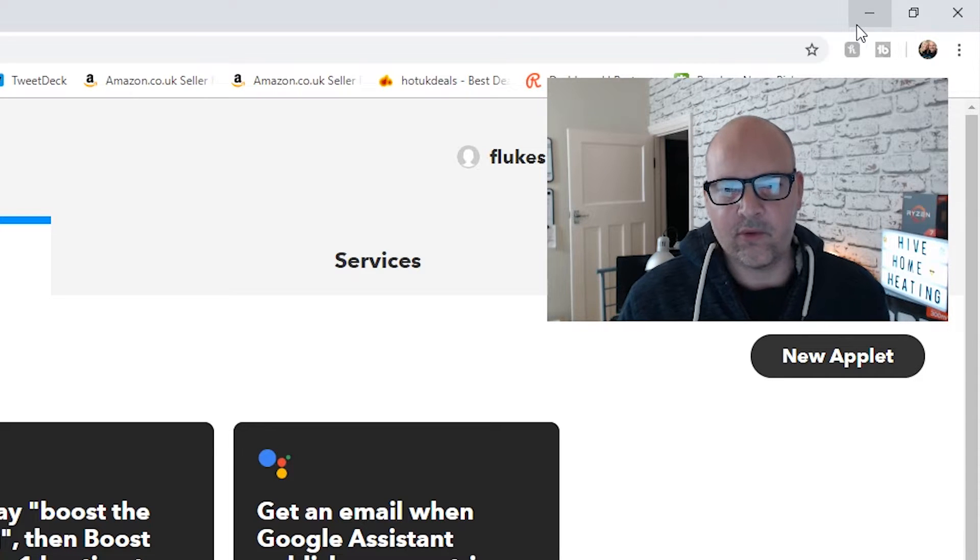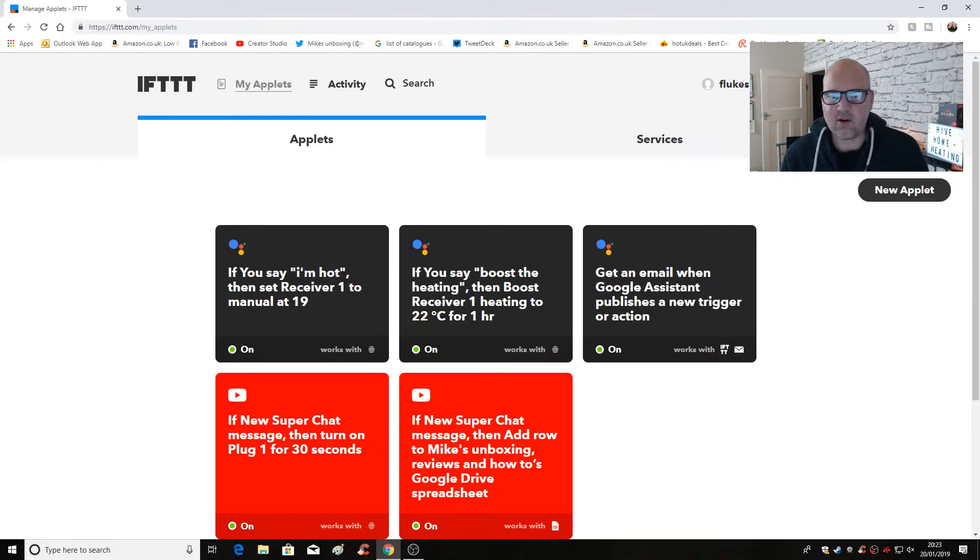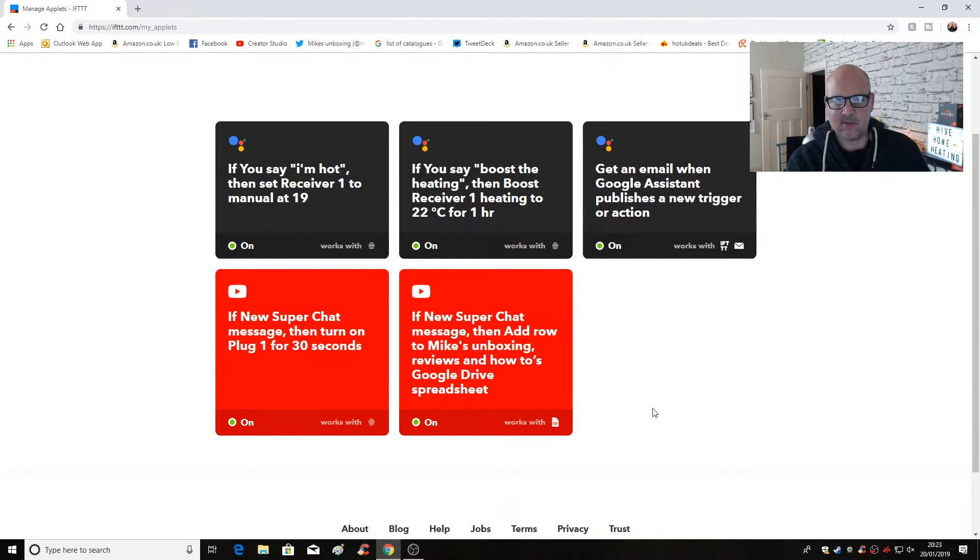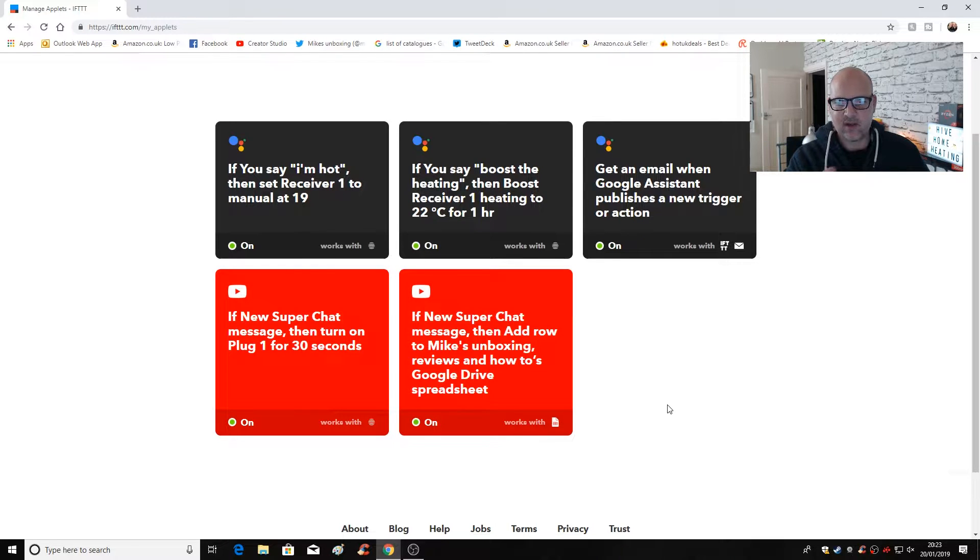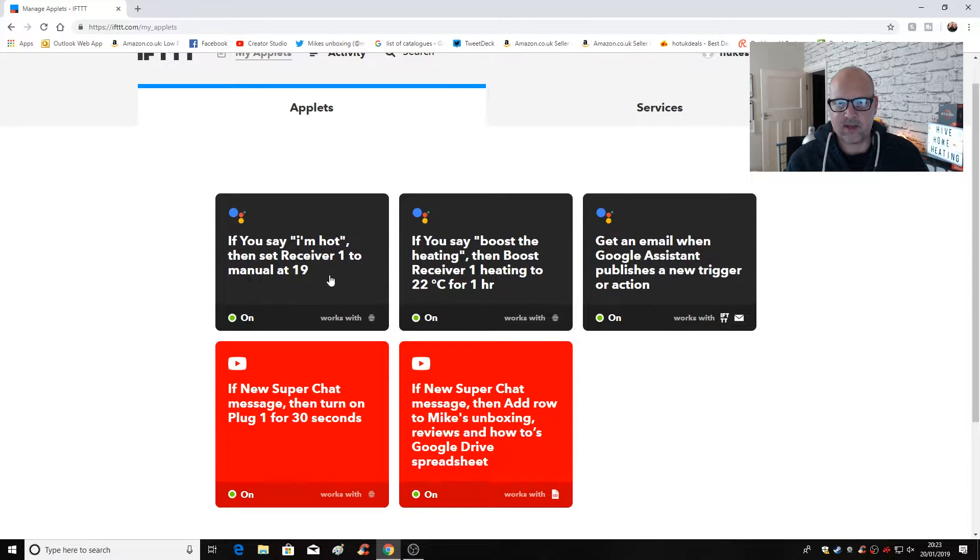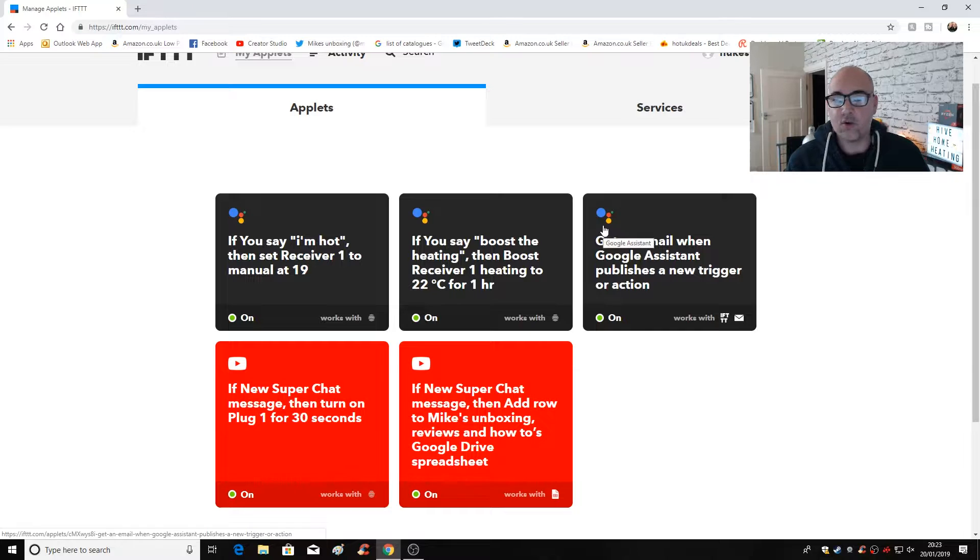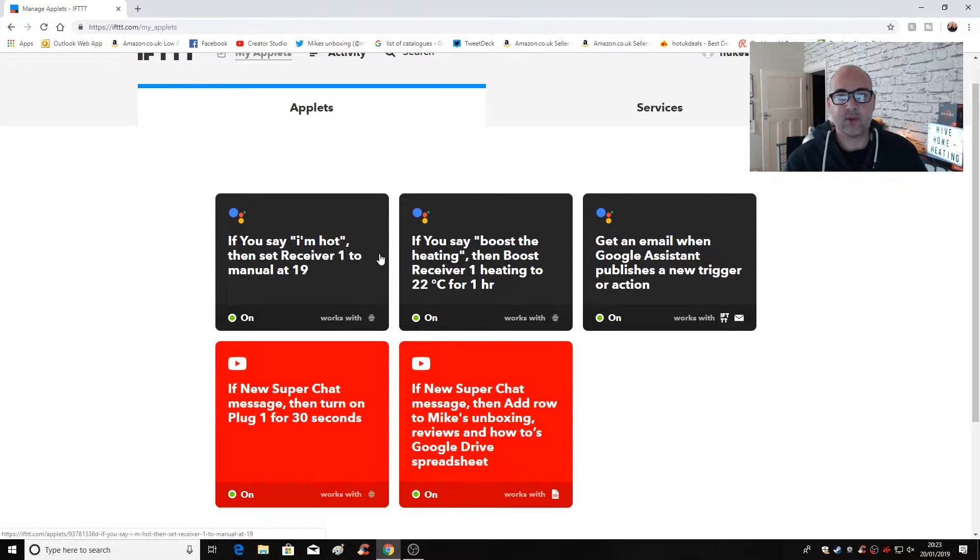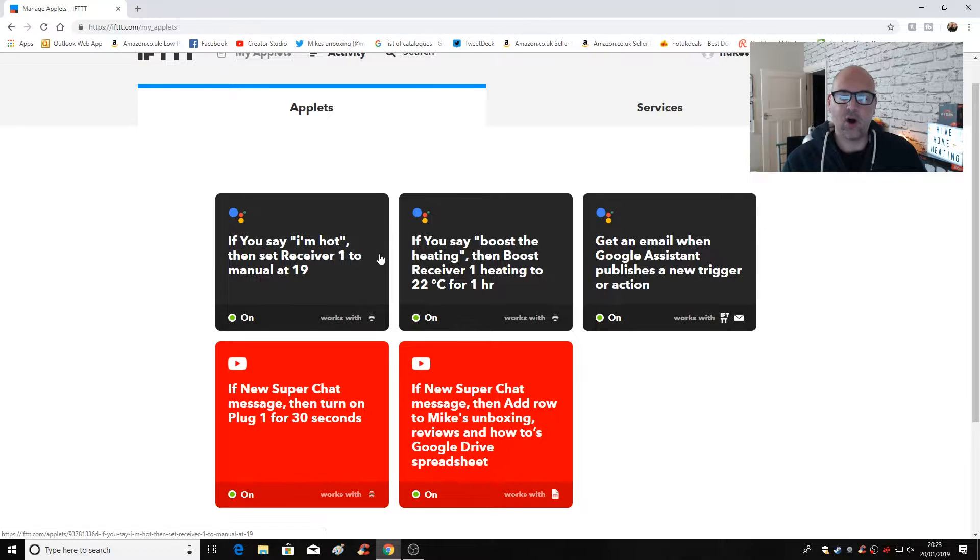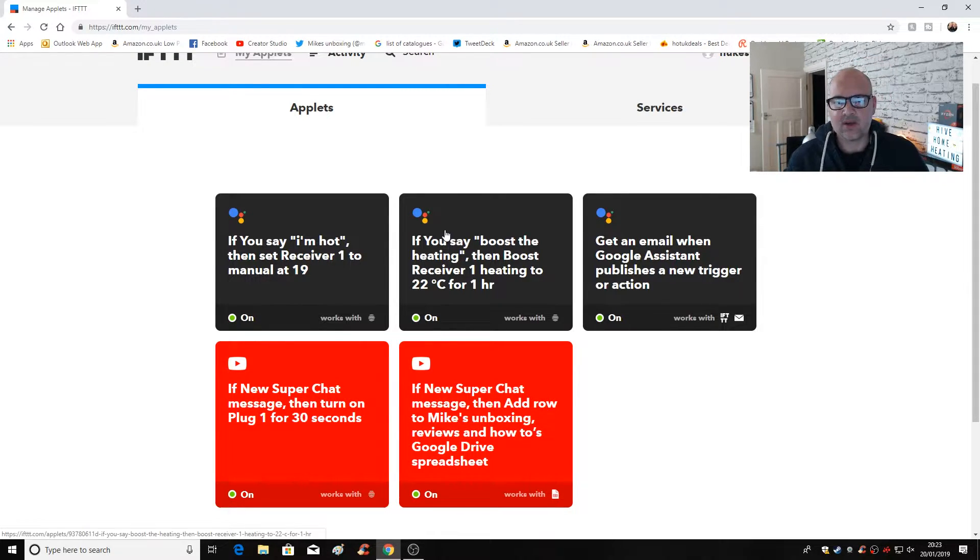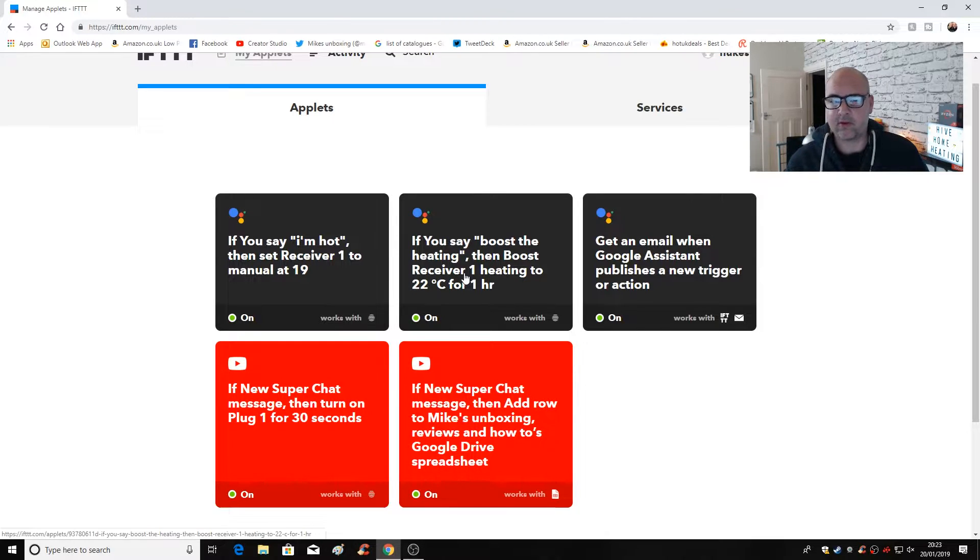So if you look at what I've got on the screen, here are my applets. Now we've got some applets we did before for the Super Chat messages, etc. So ignore those, but the ones we want are these ones that have got the Google Home Assistant icon with them. I've created two new ones. One is to turn the boost on and one is to turn the boost off or set it back to its schedule. So let's look at the one at turning the boost on first because that's the more important one.